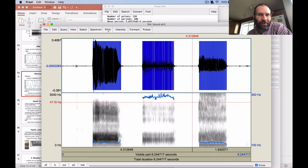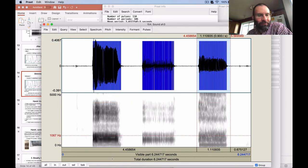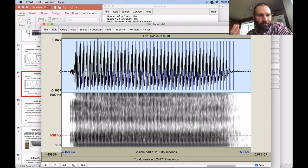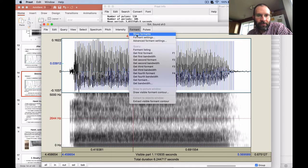A number of you speak in breathy voice by default when doing production exercises. With breathy voice, we get this interesting phenomenon where we get a sort of phantom formant down at the bottom of the spectrogram, which is not really a formant. Let's see what Praat thinks about this.